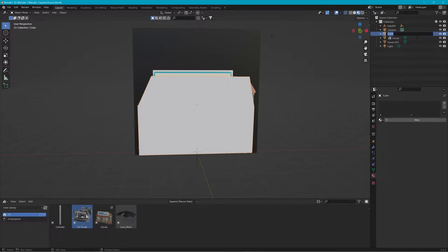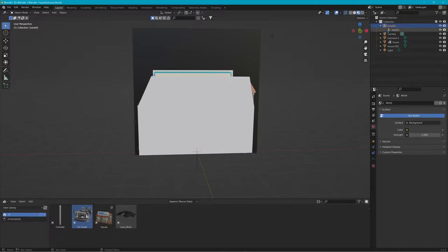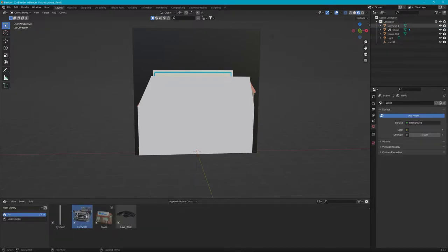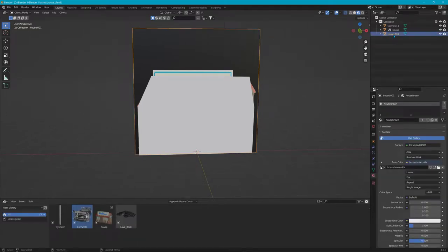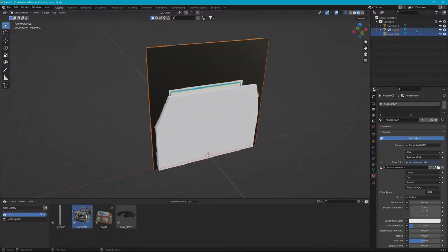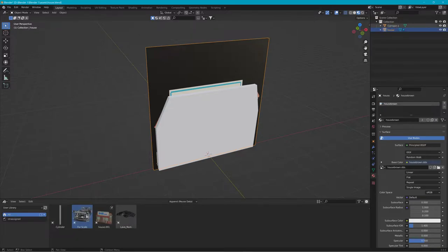So this will be the collision mesh — I'll name it 'colmesh_1'. I'll reuse the base_00/start_01 naming. I'll delete everything I don't need like the light. The house and the other house — I made a duplicate to make it a little wider — so I'll just join them together so they're just 'house', and I'll make sure that texture didn't get a '.001' appended to it.